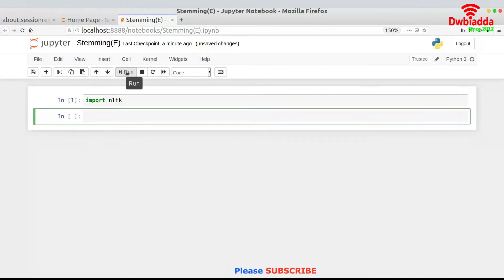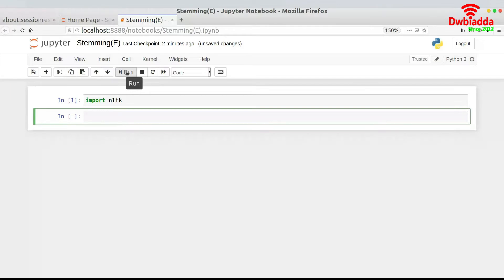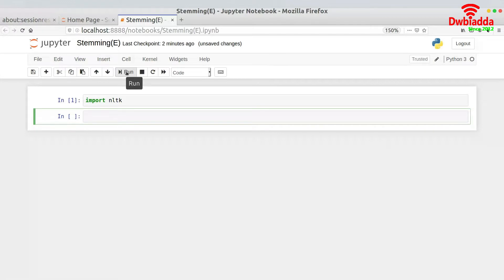Similarly, if you have been given a word which is 'eating', what would be the stem word or the root word of eating? It would be 'eat'. Similarly, there are other kinds of words like 'waited'. The stem word of waited would be wait again. So what happens is that stemming is basically converting the word into its root word.